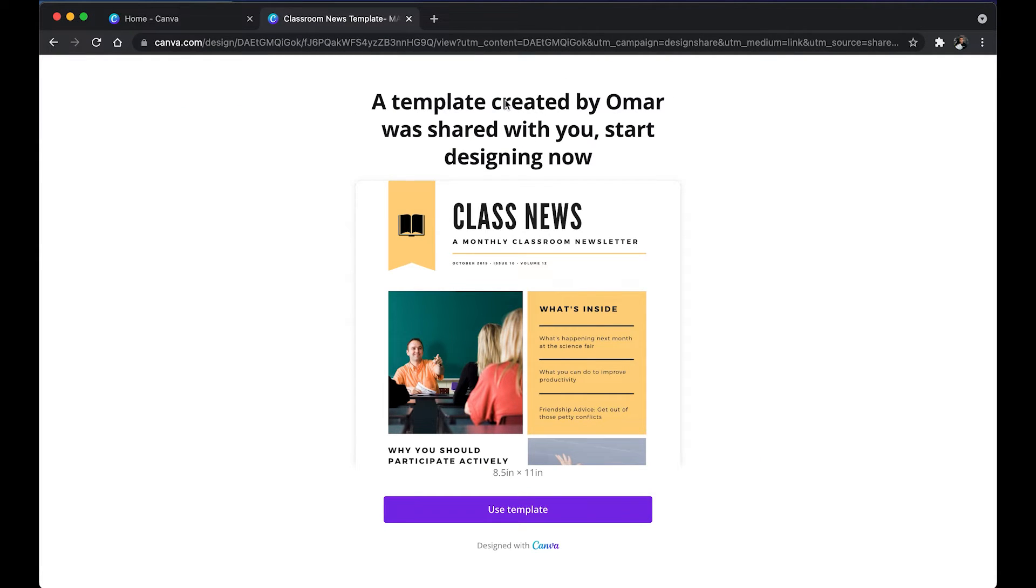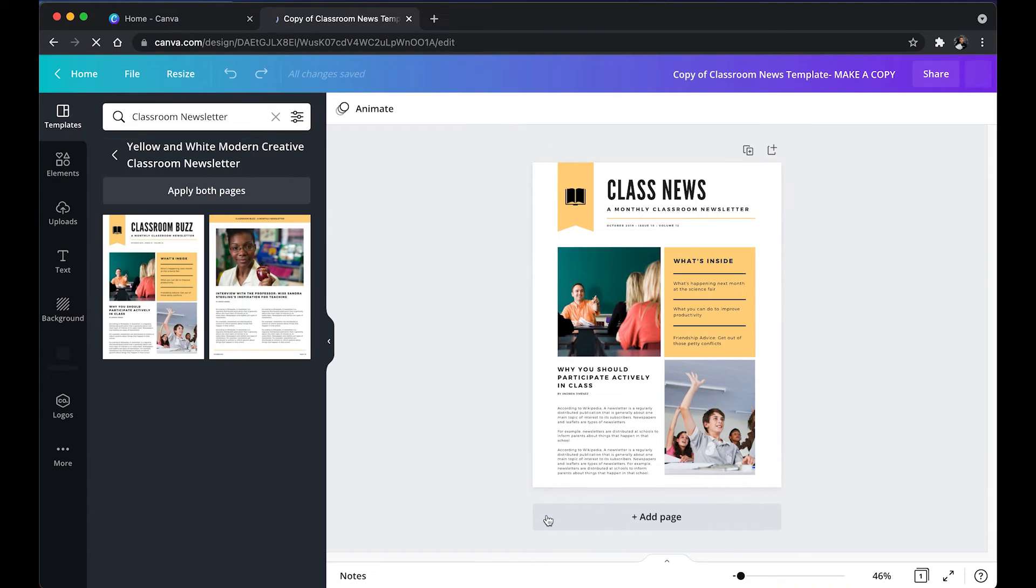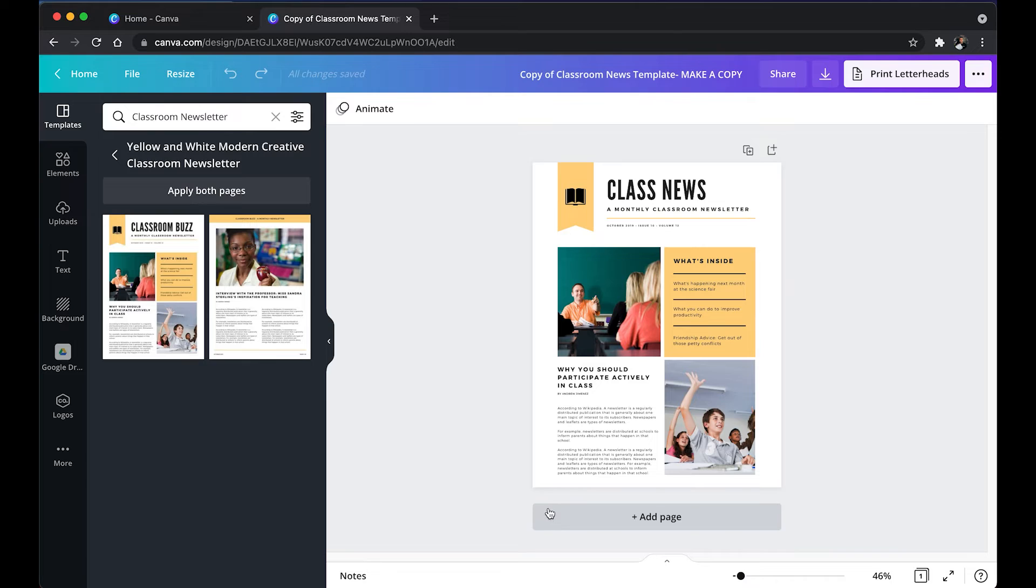And here we go. Once somebody clicks on that link, this is what they'll see. They'll click use template. If they're not logged into Canva, it'll have them log in or create an account.